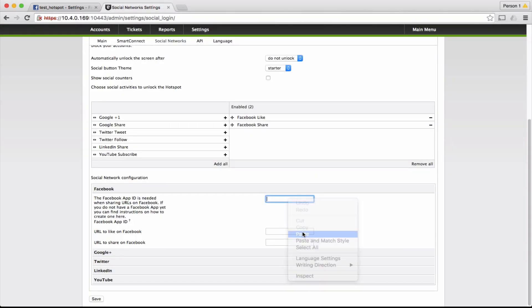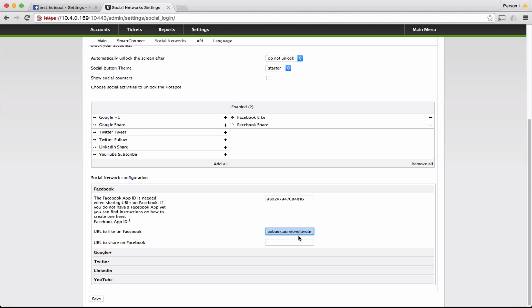After pasting the ID, enter the Facebook page address you want the user to like. And the link you alternatively want the user to share. In this case, we put our Facebook page again. But we can select any internet address.